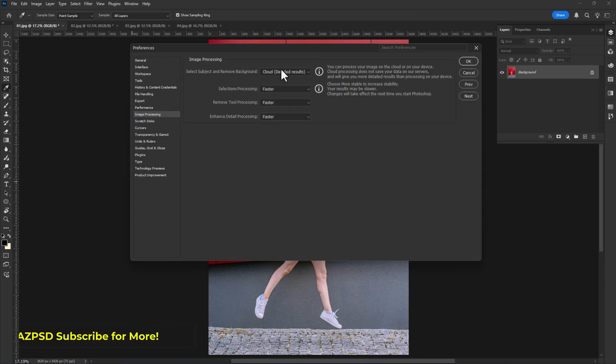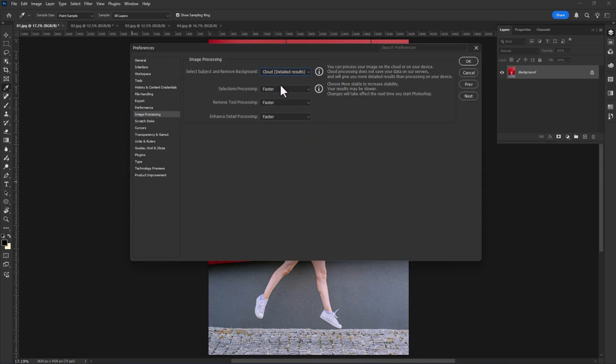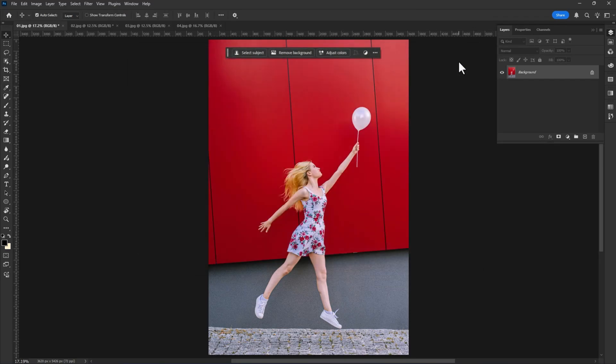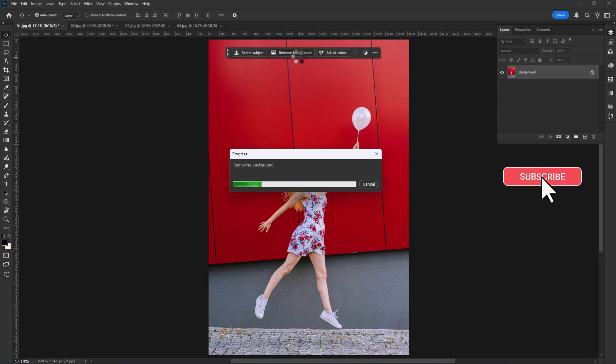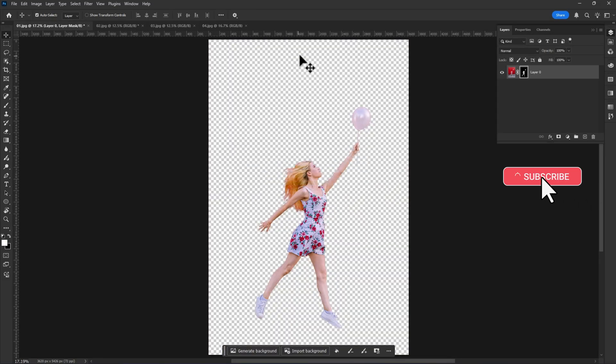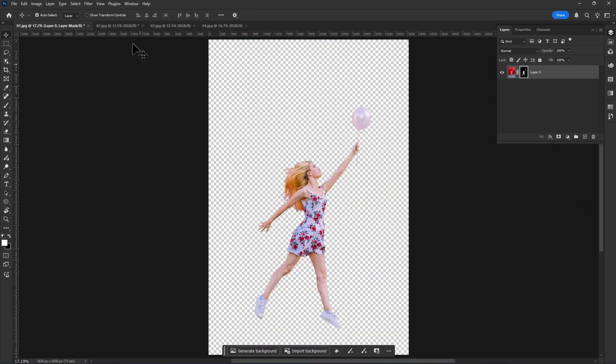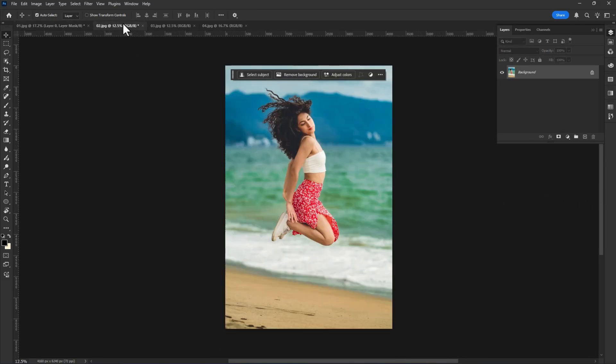the Select Subject and Remove Background device to Cloud Detailed Results. Click OK or press Enter. Then just simply click on Remove Background. Wait for a few seconds. This is amazing! You can see the background is removed very easily.